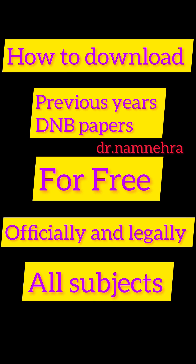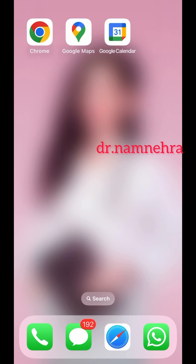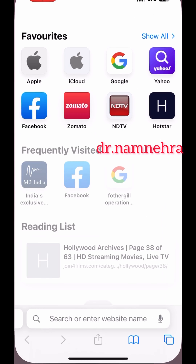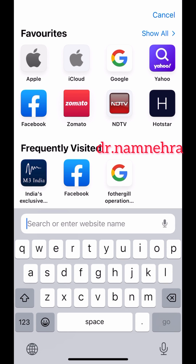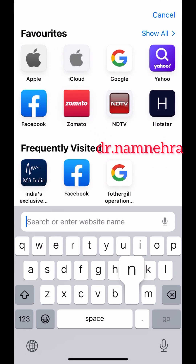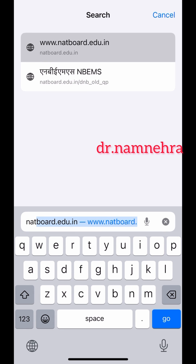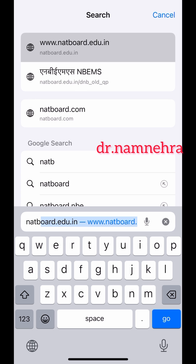Hello and welcome back to Dr. Nam Naira. In this video, I'm going to show you how you can download previous year DNB questions for free. First, you are going to log into netboard.edu.in.